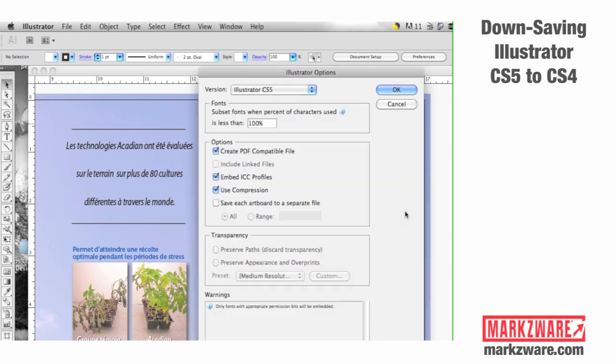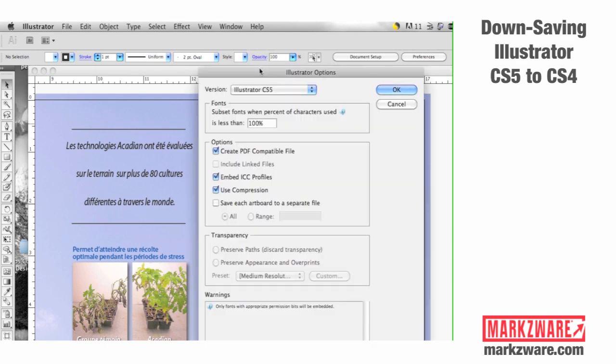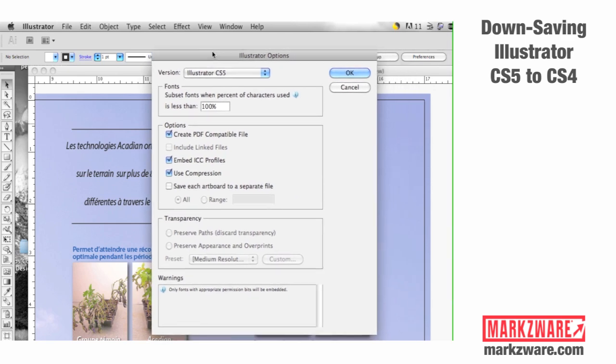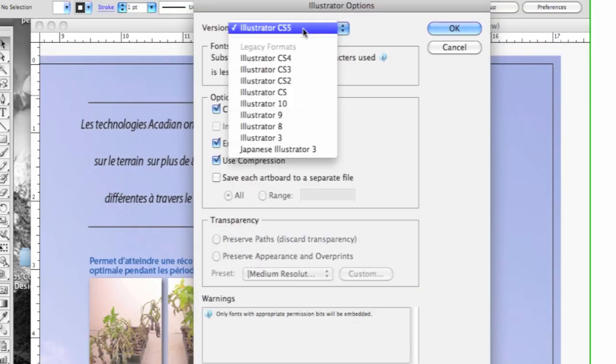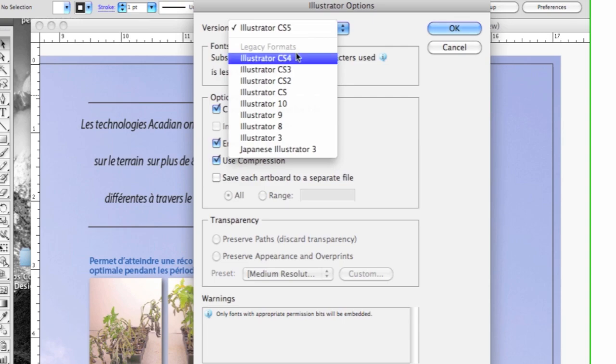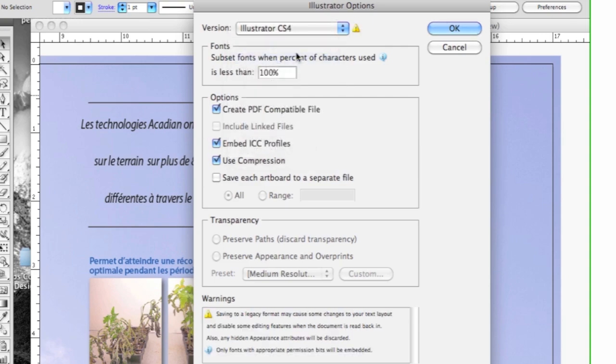You then get prompted with this dialog, the Illustrator Options dialog, and up top, you can choose which version. So, we just say Illustrator CS4.